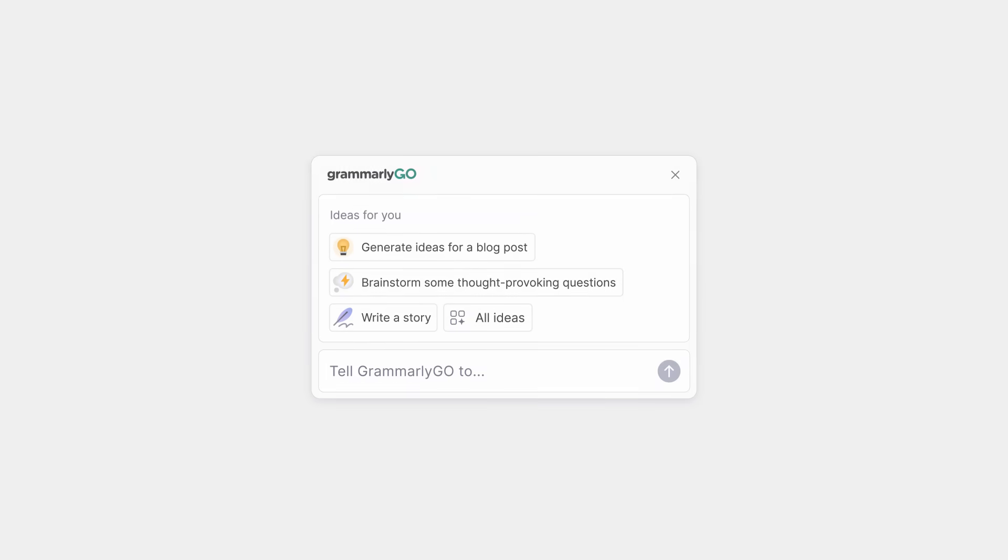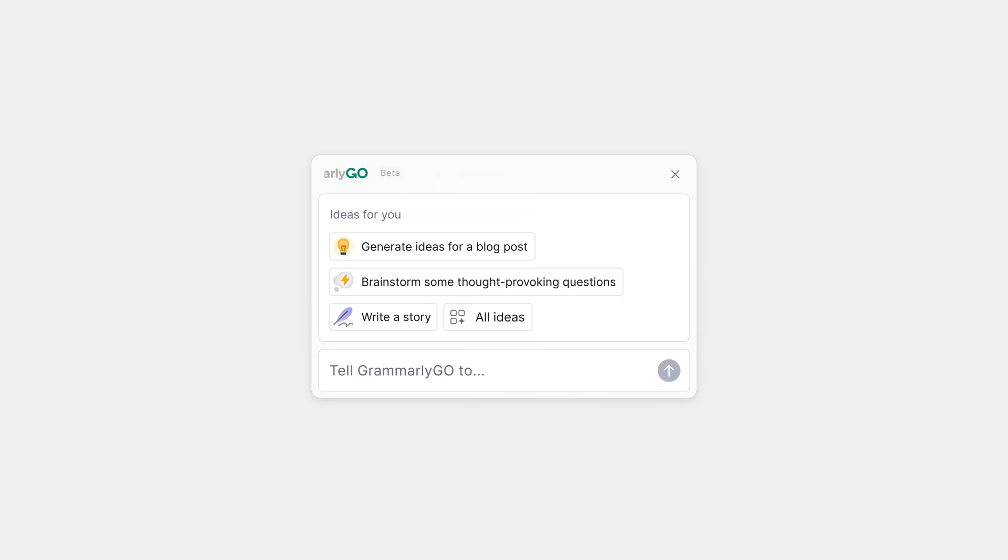Do you want to write well or write quickly? With Grammarly Go, you don't have to choose.